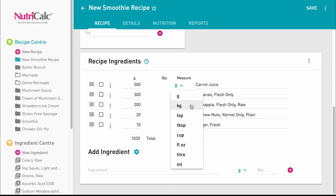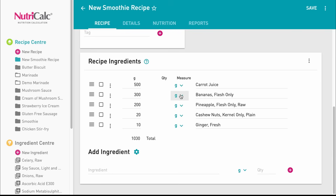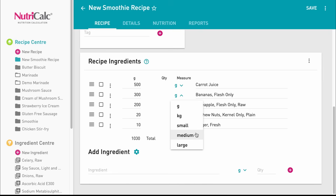So you could enter, for example, 5 litres. For some other ingredients that occur as single items, such as bananas, you can also get a choice of selecting a number of items, in this case small, medium and large.